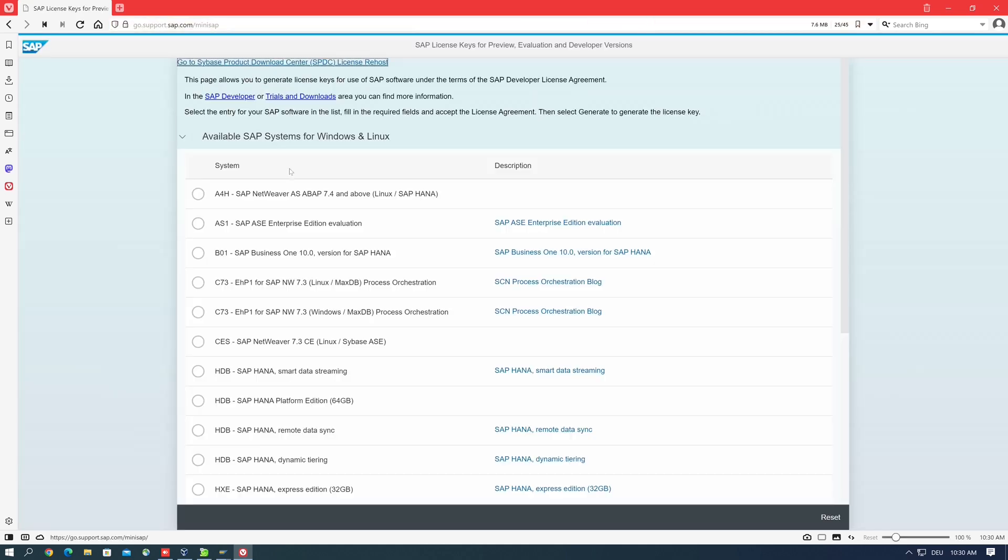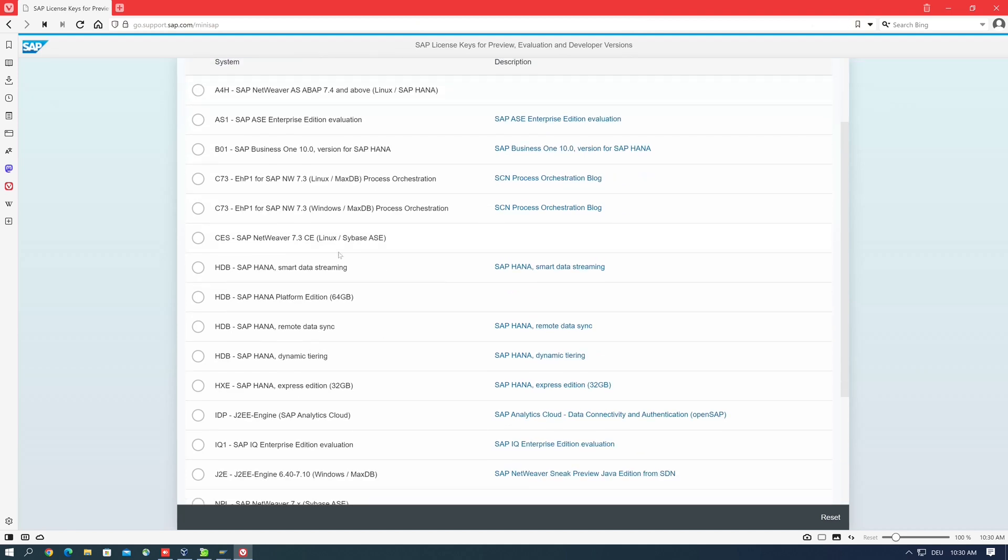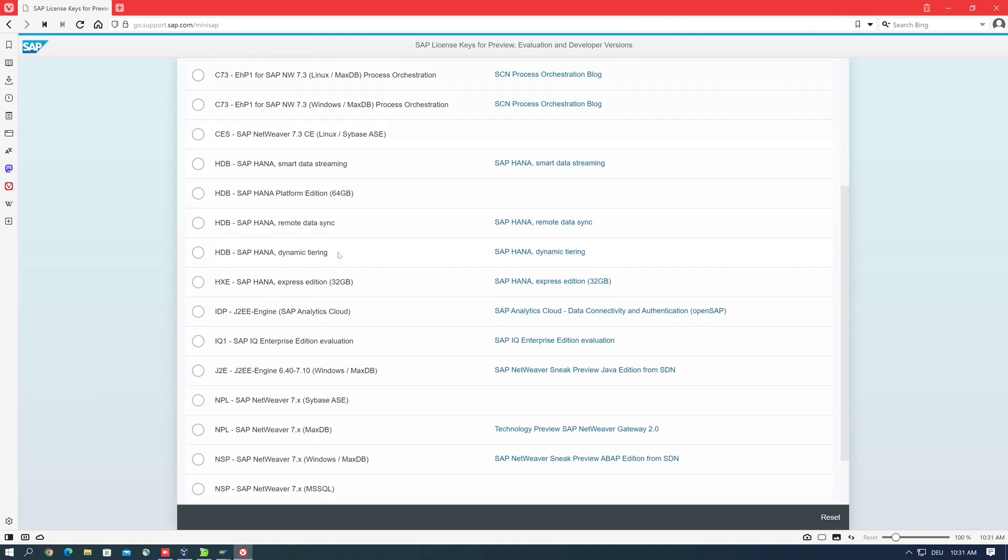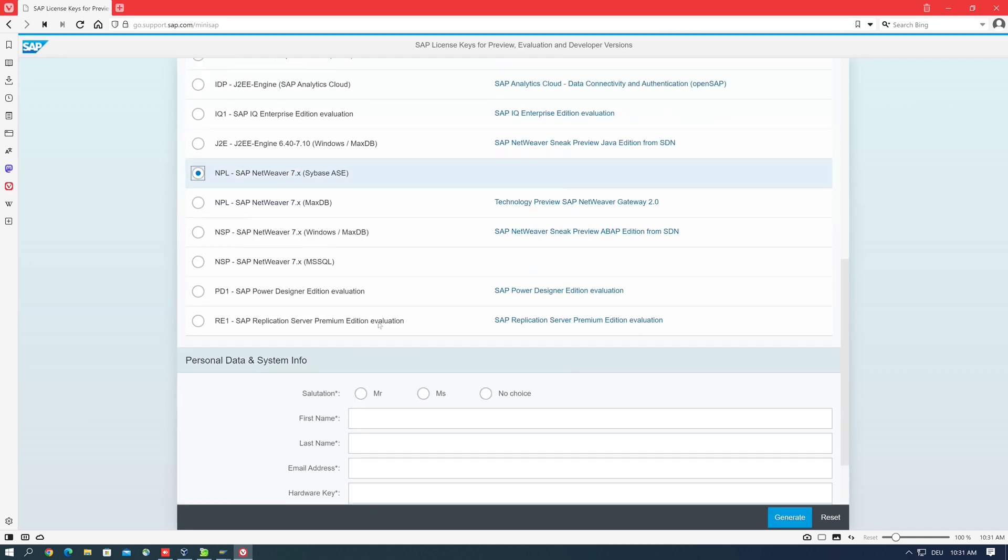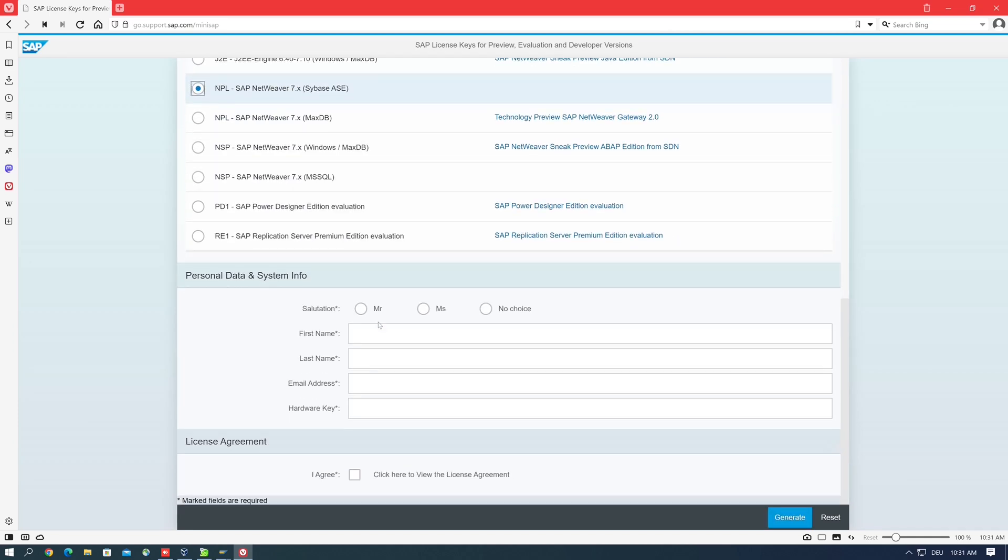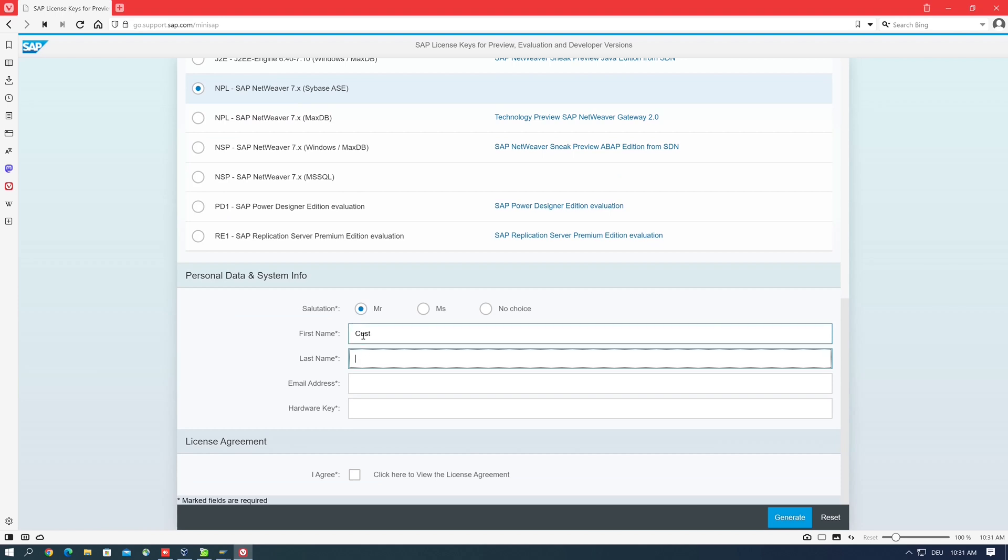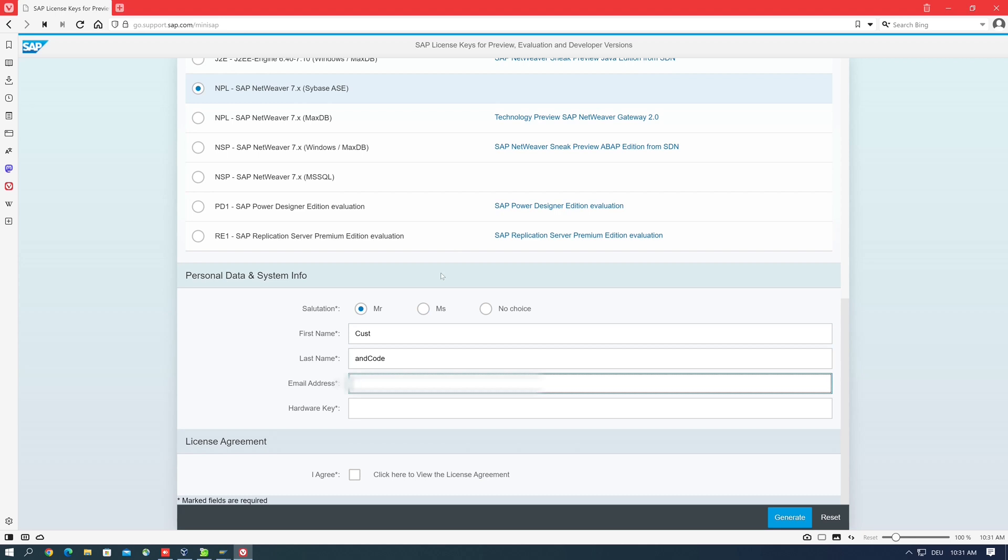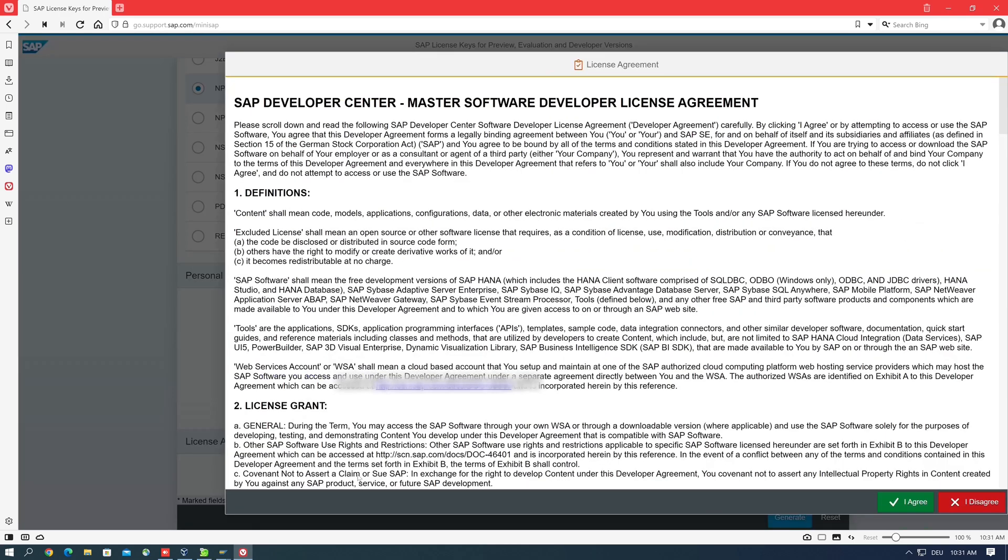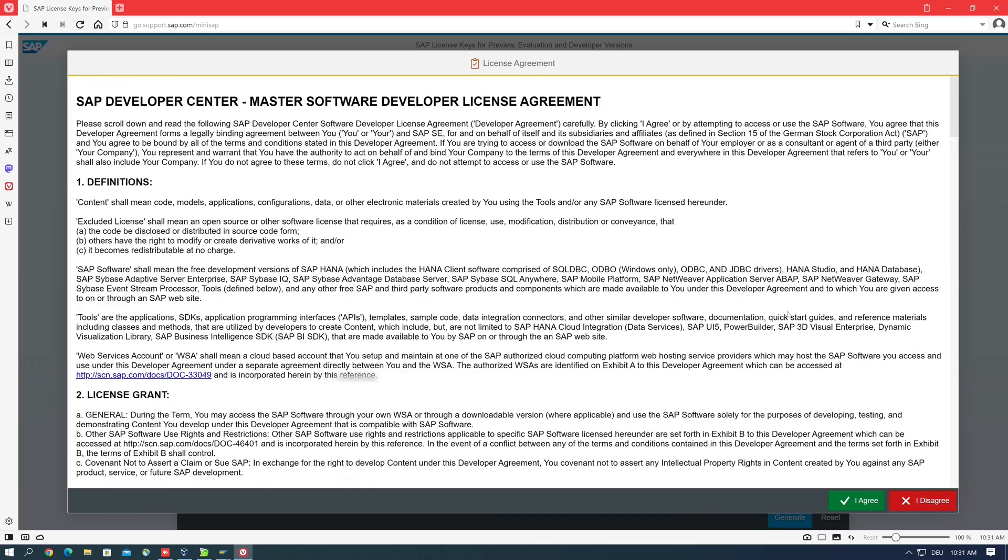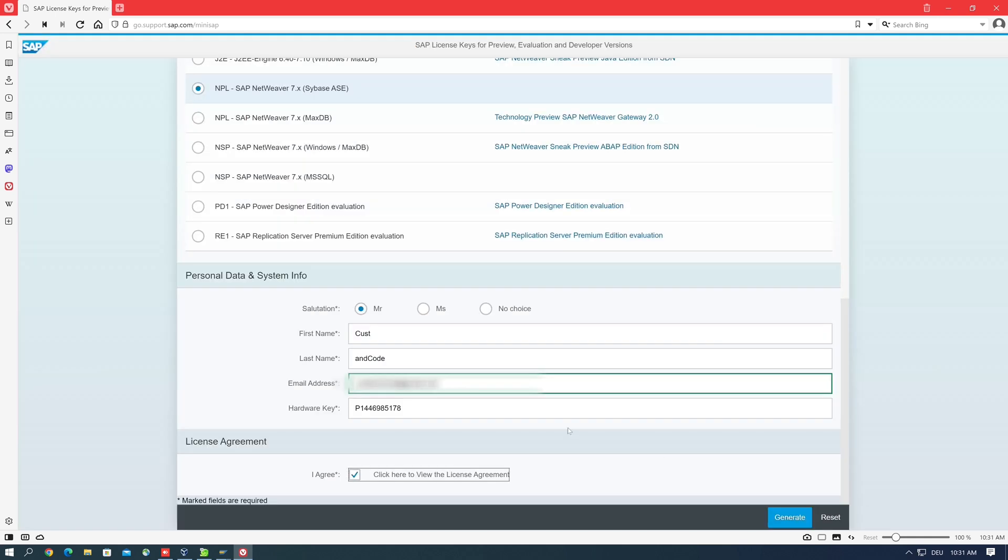Then we scroll down to our system, it's an NPL system with the Sybase database. So we check this radio button and then we type in here some personal data and system info. So customer code, then I type here my email address, and we paste here the hardware key. Then we check the agree box to the license agreement and we agree this. Then we click on the button generate.